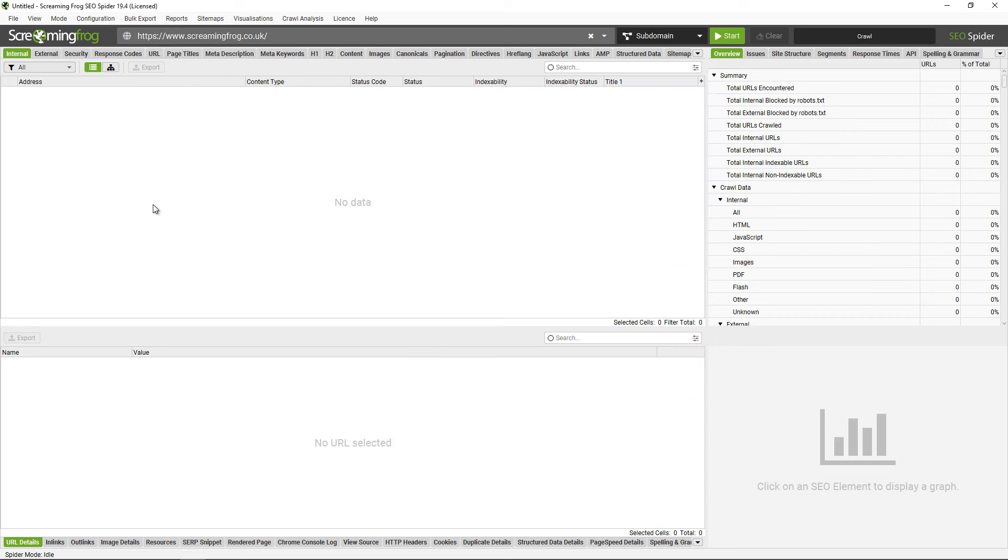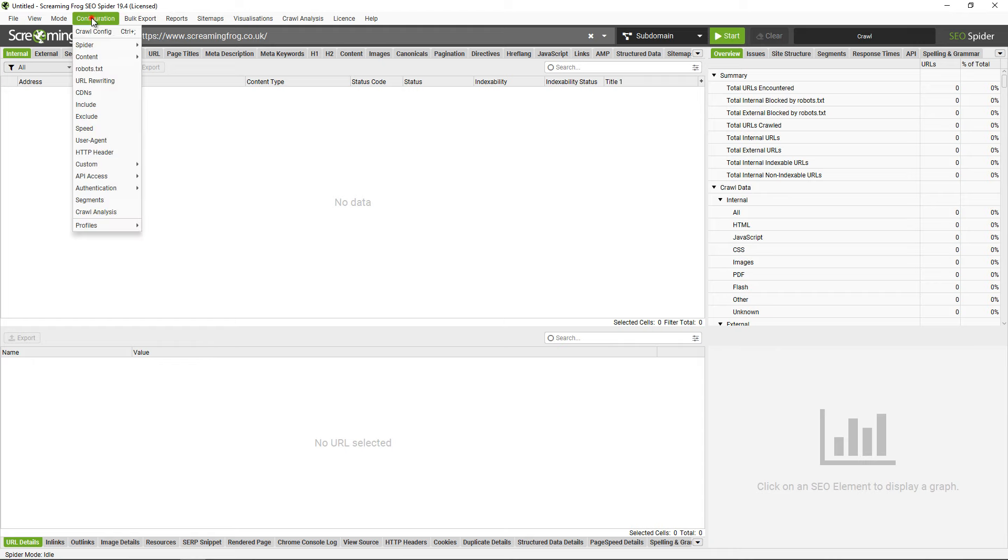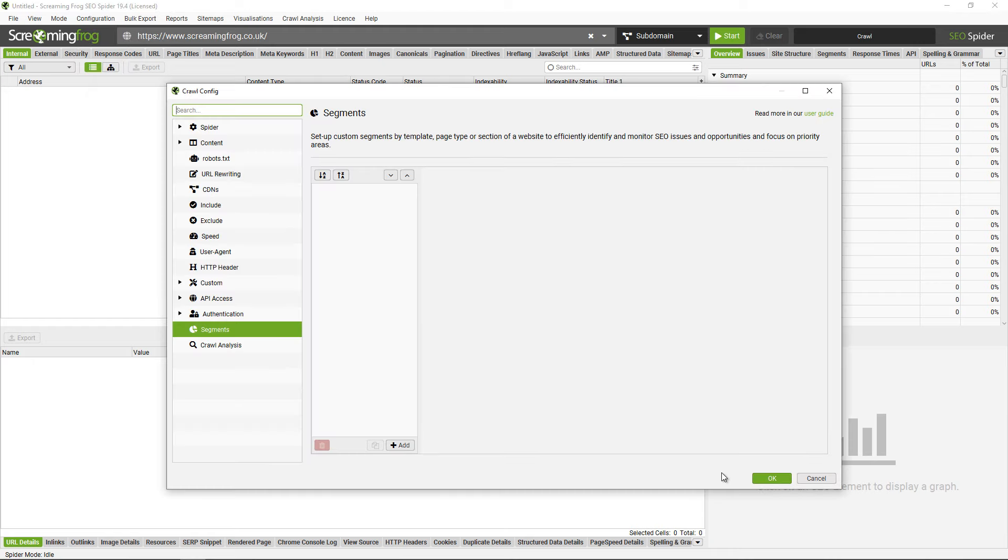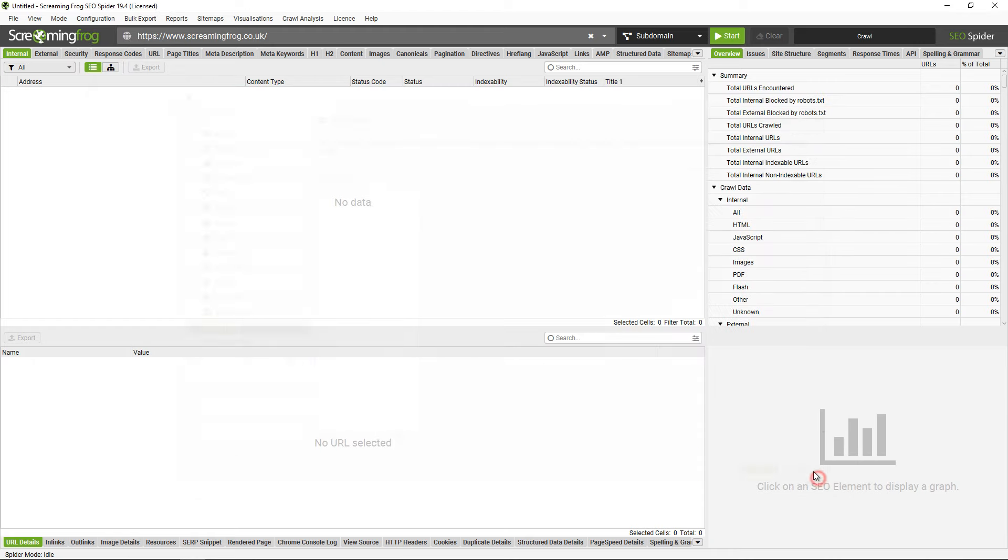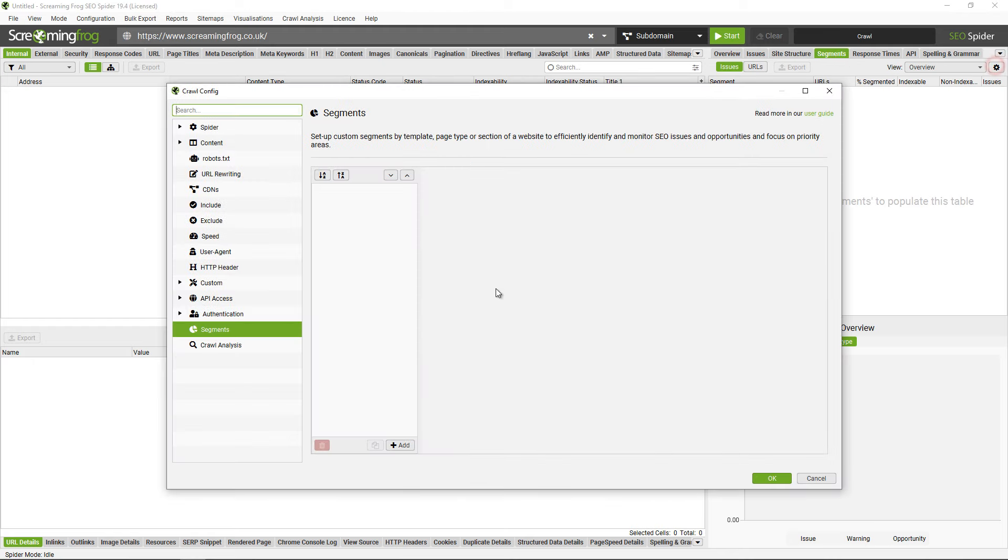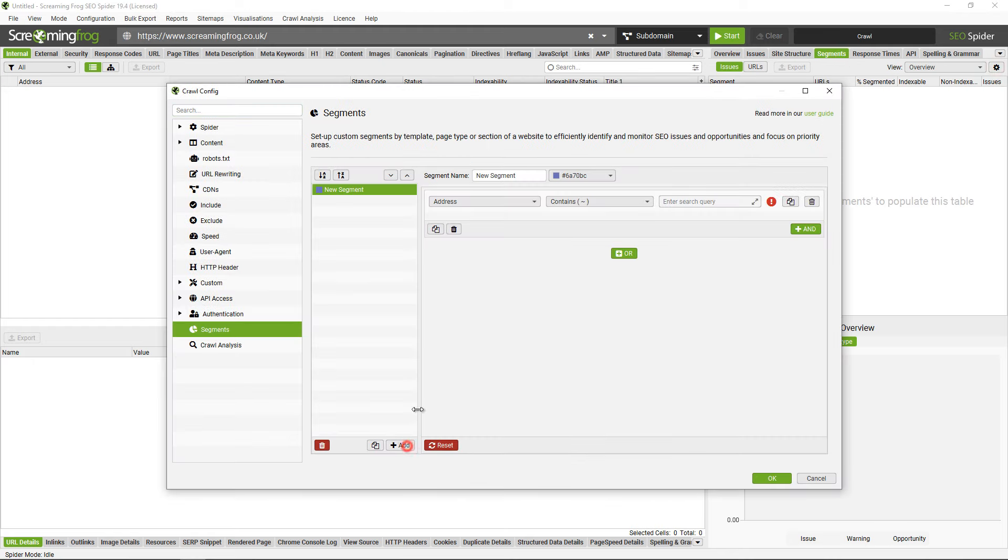To set up a segment you can just go to configuration segments, or alternatively you can click on the right hand segments tab and click the cog up there—it takes you to the same configuration. Click add to set up a segment and then you can name it and then set up a condition.